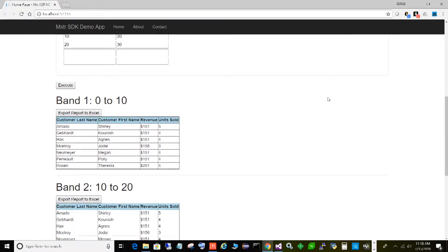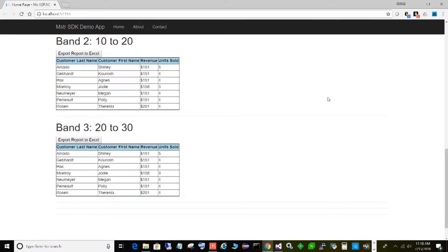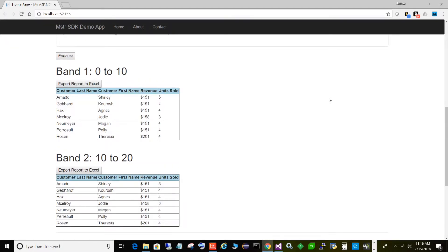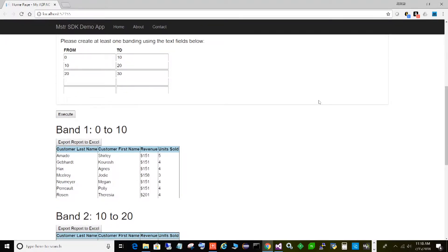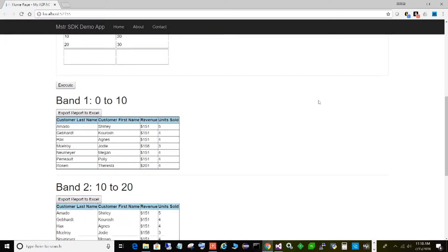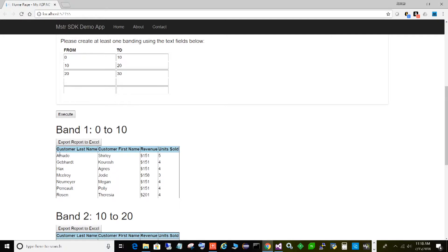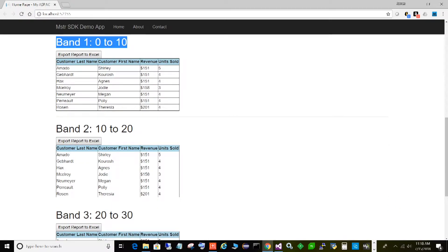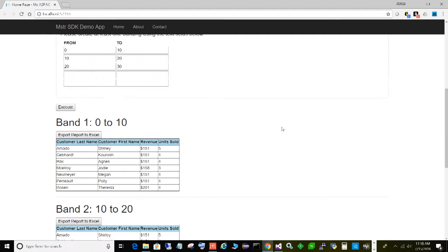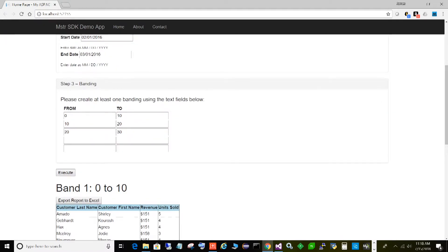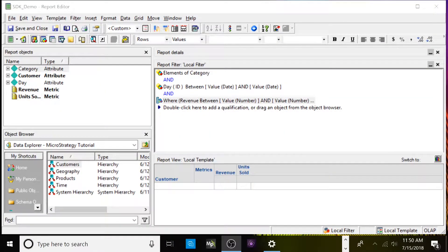All right, so if you scroll down you can see we now have three separate, complete reports. These are reports that exist in MicroStrategy. The application has executed the report separately for each range, returned the results from MicroStrategy, and displayed them on the web page. You can see results for our first band zero to ten dollars, our second band ten to twenty dollars, and our third band twenty to thirty dollars.